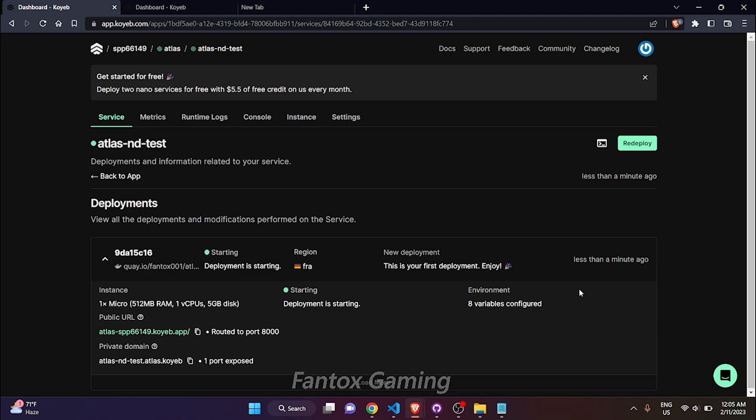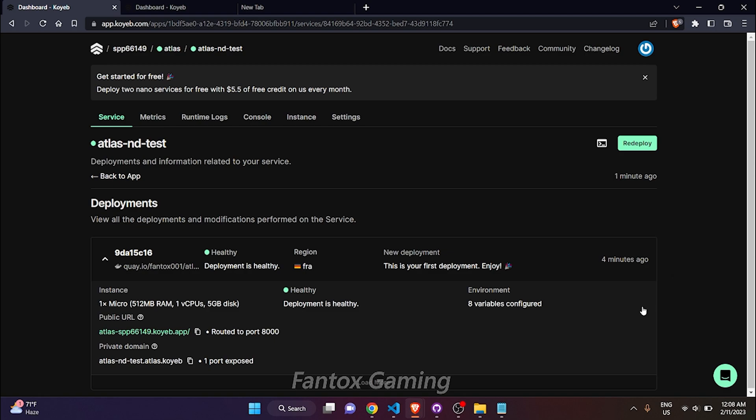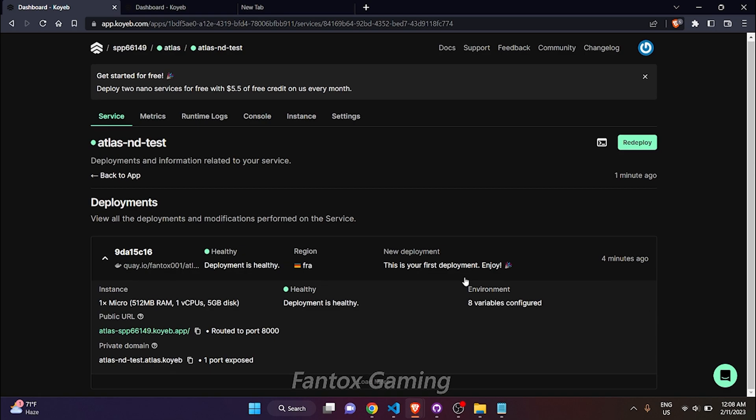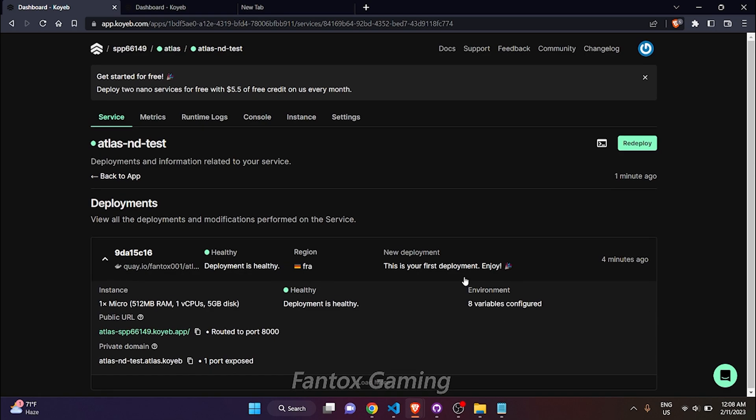I am fast forwarding the video. Here you can see there is less than one minute ago written, so I will come back when there will be written four minutes. Four minutes have passed, so now I have to just refresh this page.